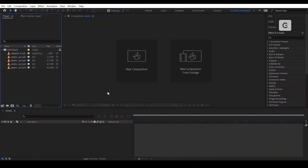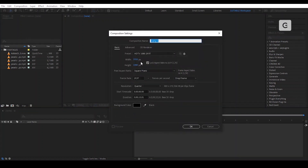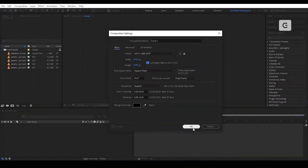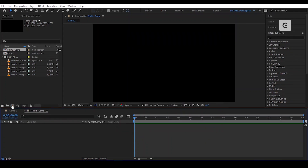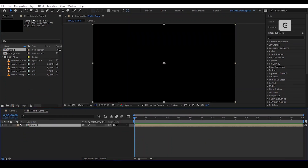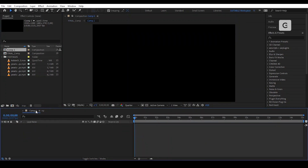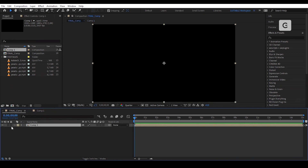Here we are in After Effects. Let's create a new composition, 1920 by 1080. You can copy the settings if you like. We'll create another composition with the same settings and rename it Final Comp. Drag Comp 1 into Final Comp and lock it.